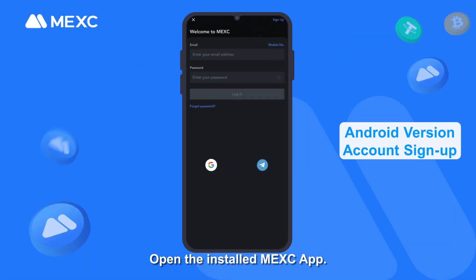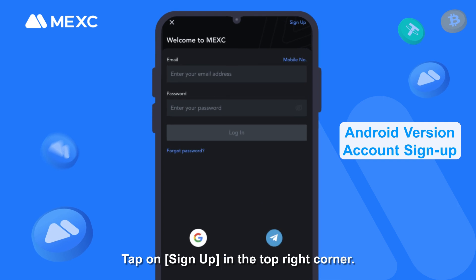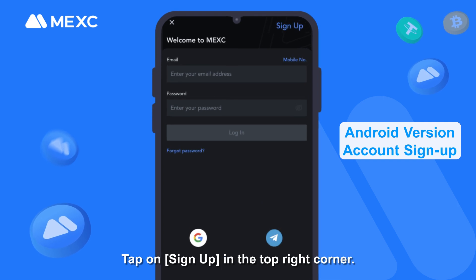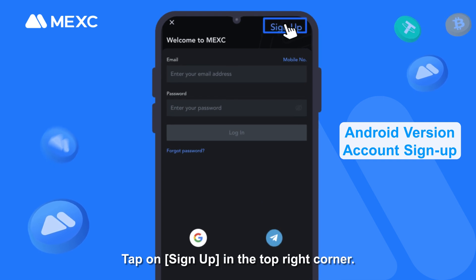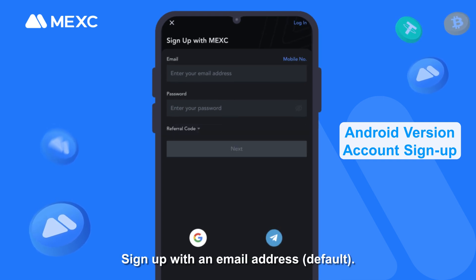Android version — Account signup. Open the installed MEXC app and tap on Sign Up in the top right corner.